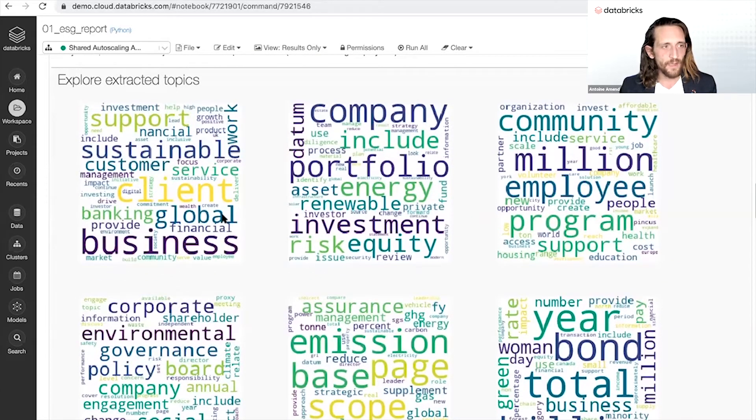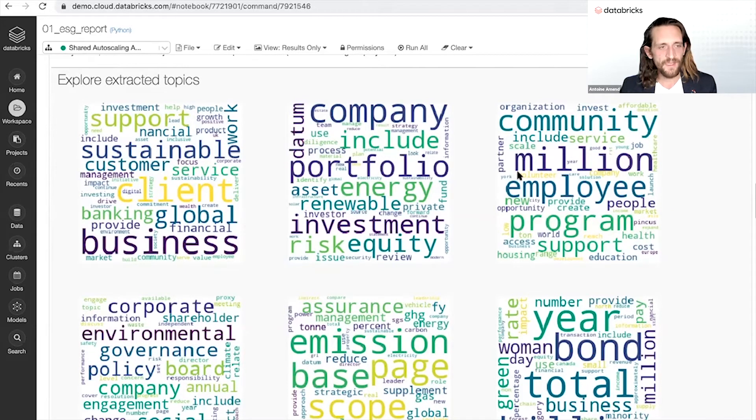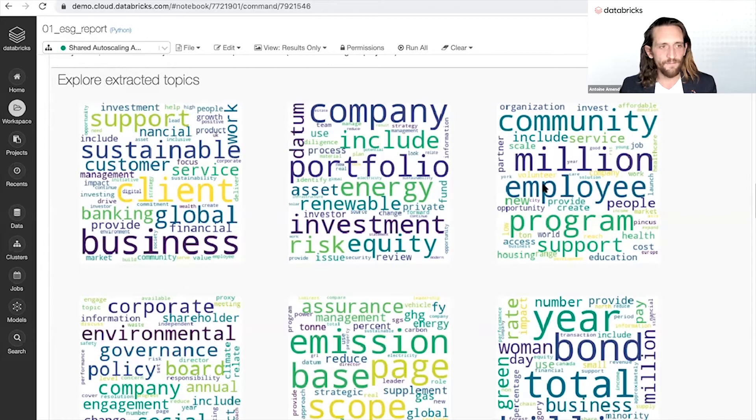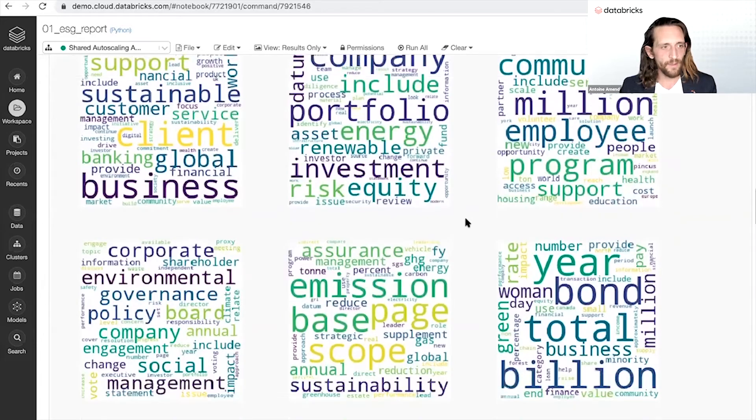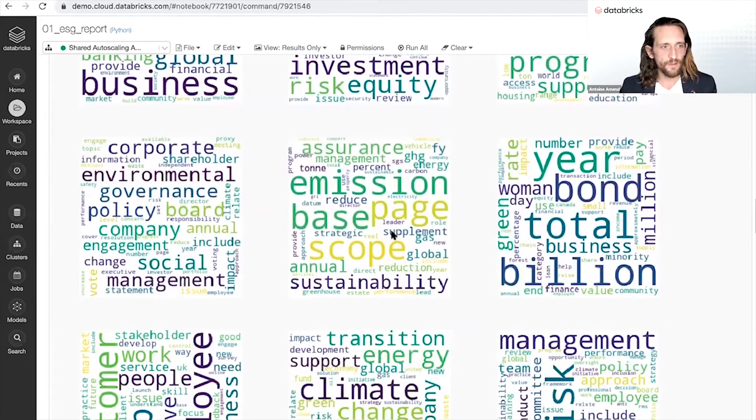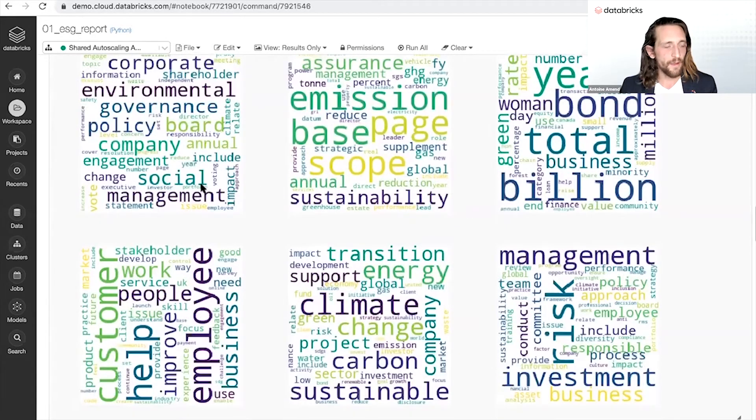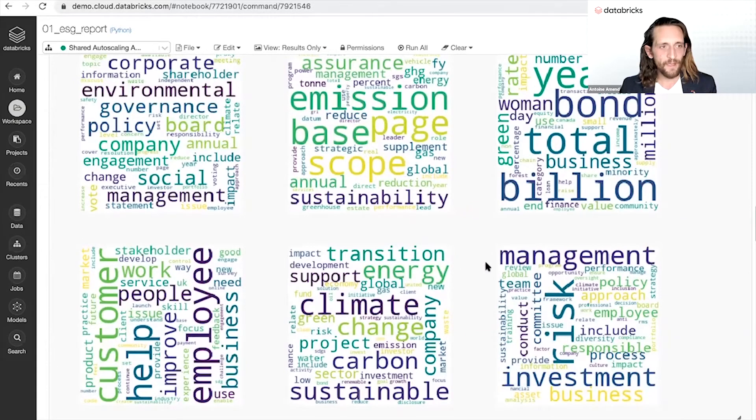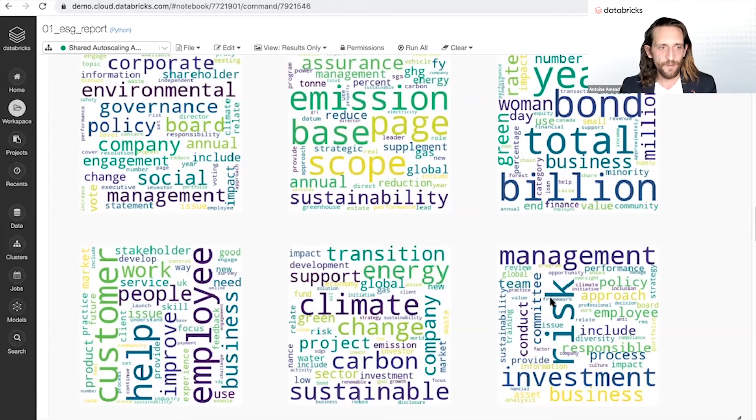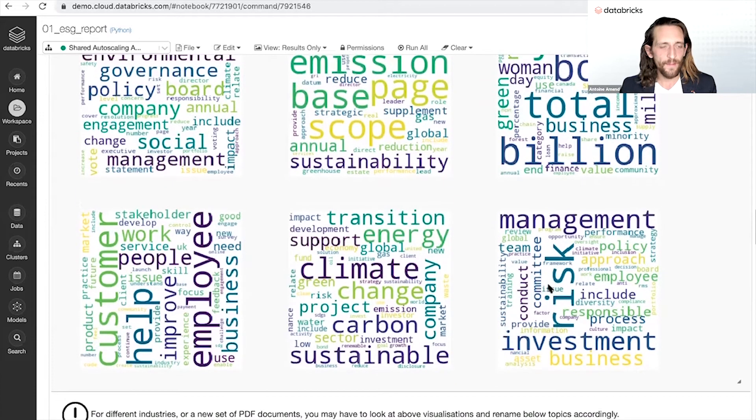So naturally in the context of ESG you will find some themes that were machine learning around supporting community, valuing employees, reducing carbon emissions, investing in a more sustainable finance, helping employees and risk management that is intertwined with ESG.